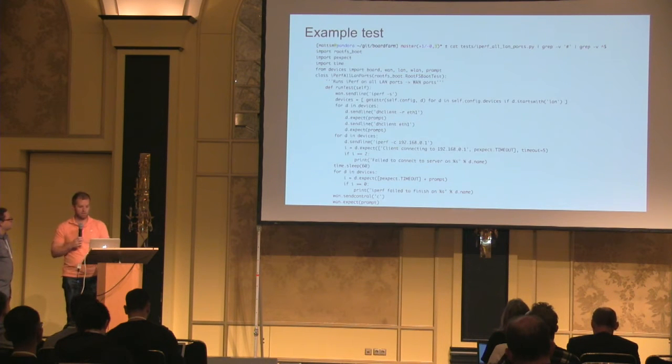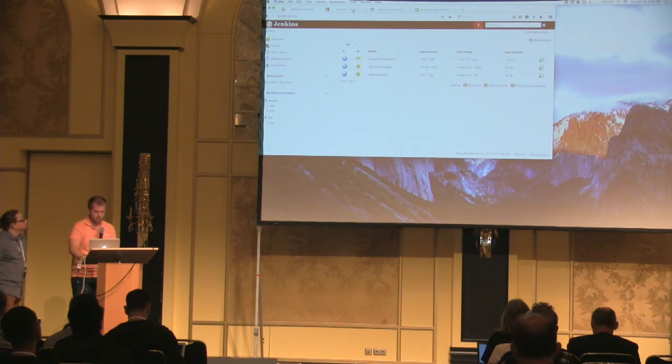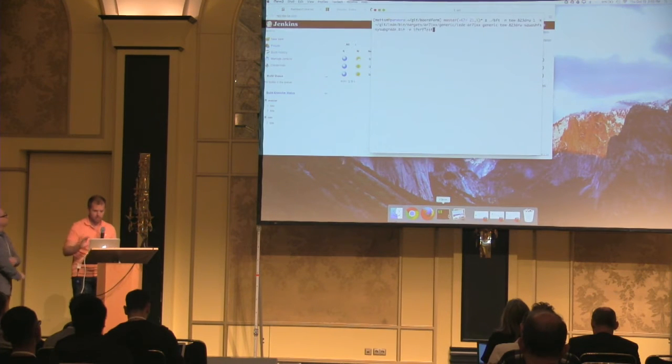I want to switch to some of the live demo now. Let me show you my screens.